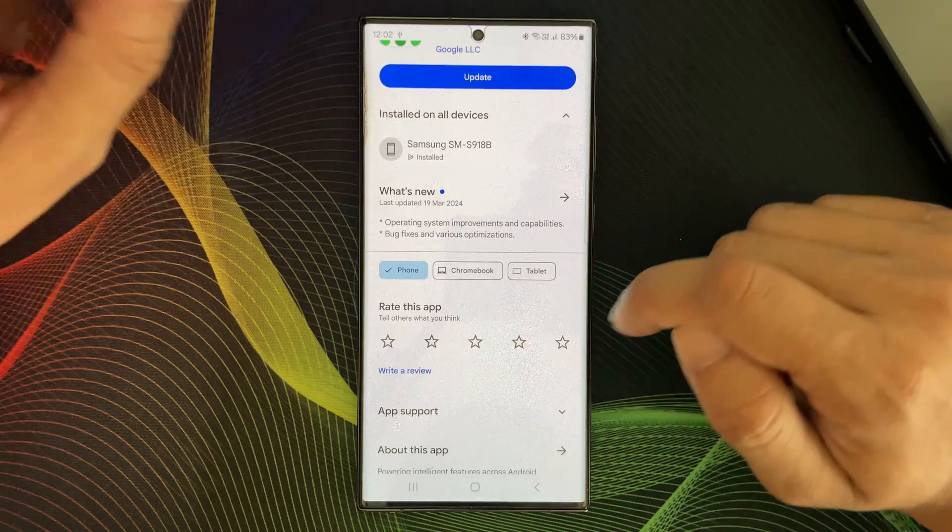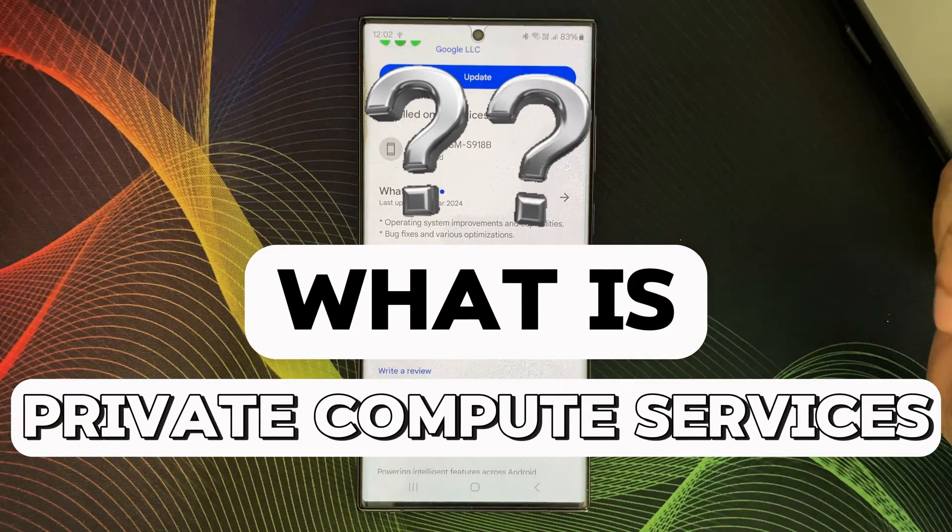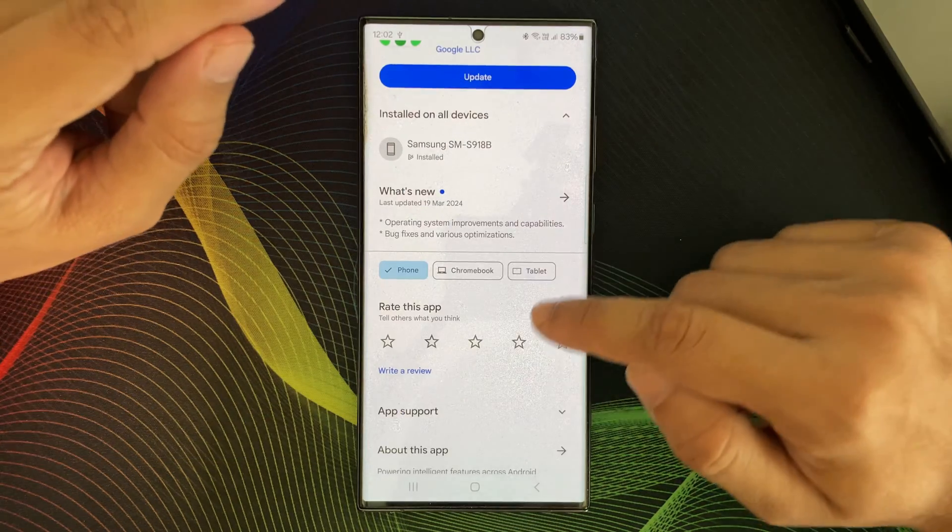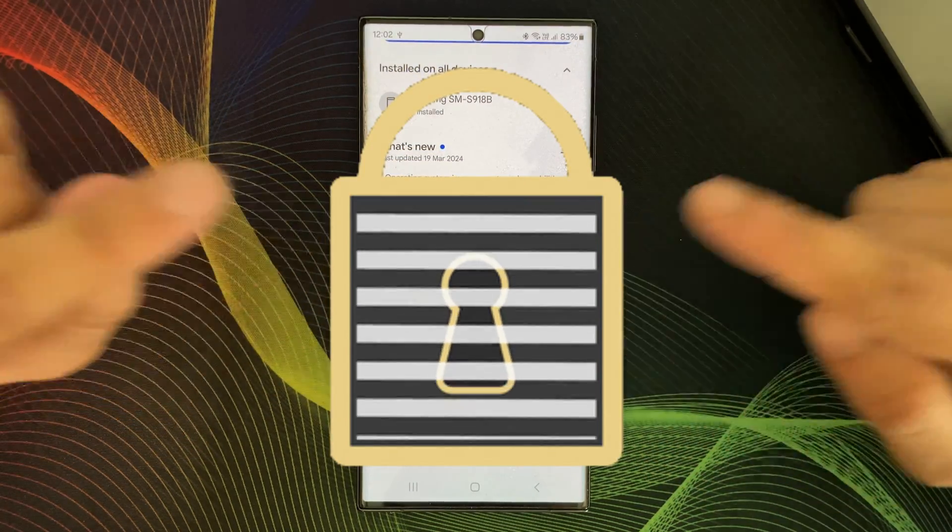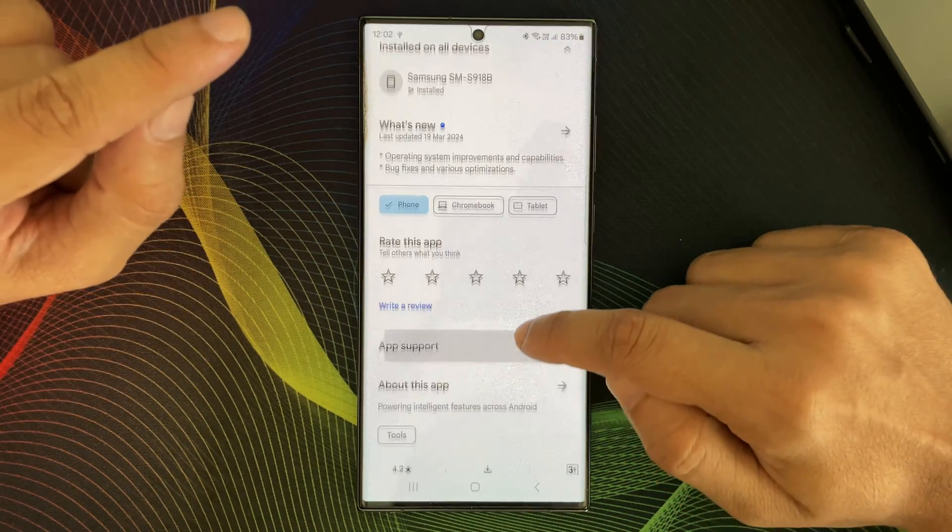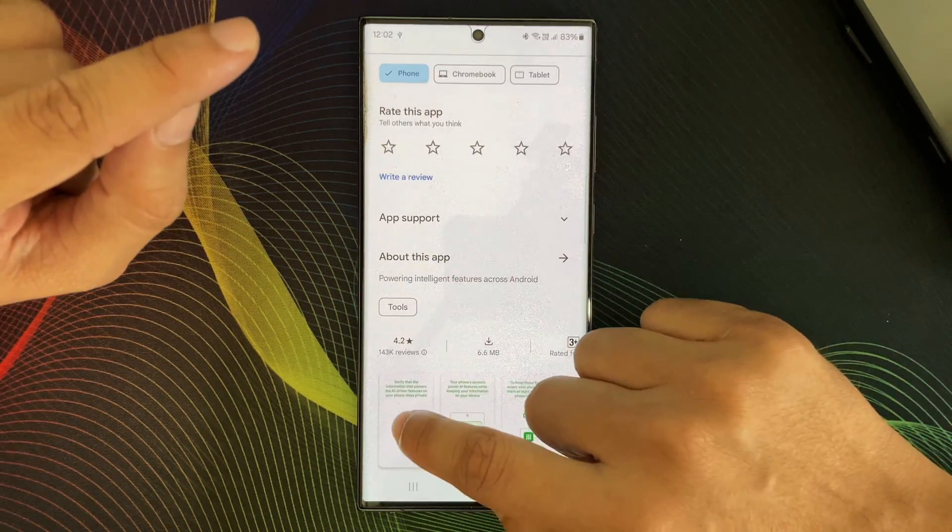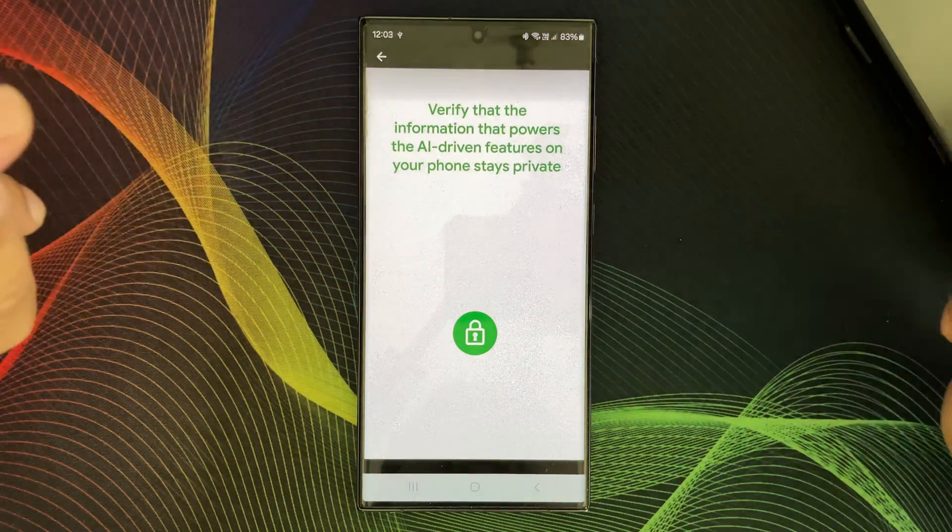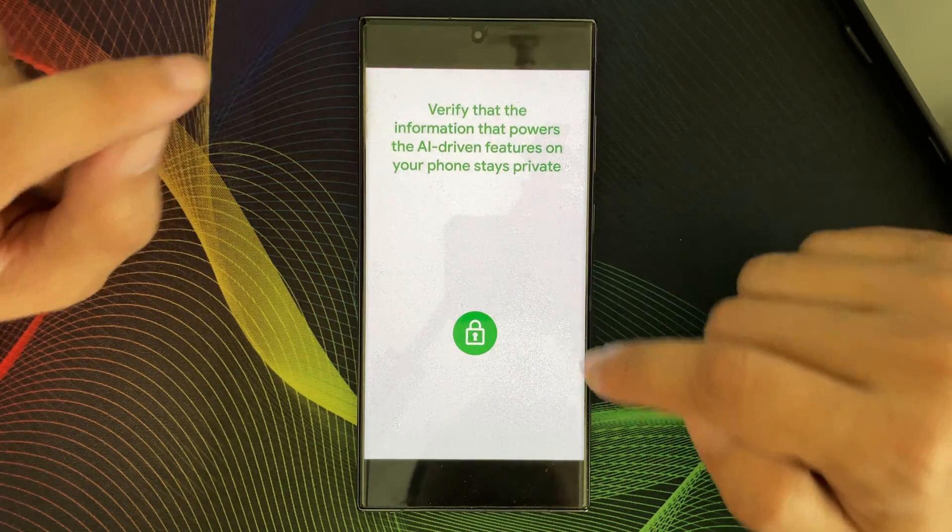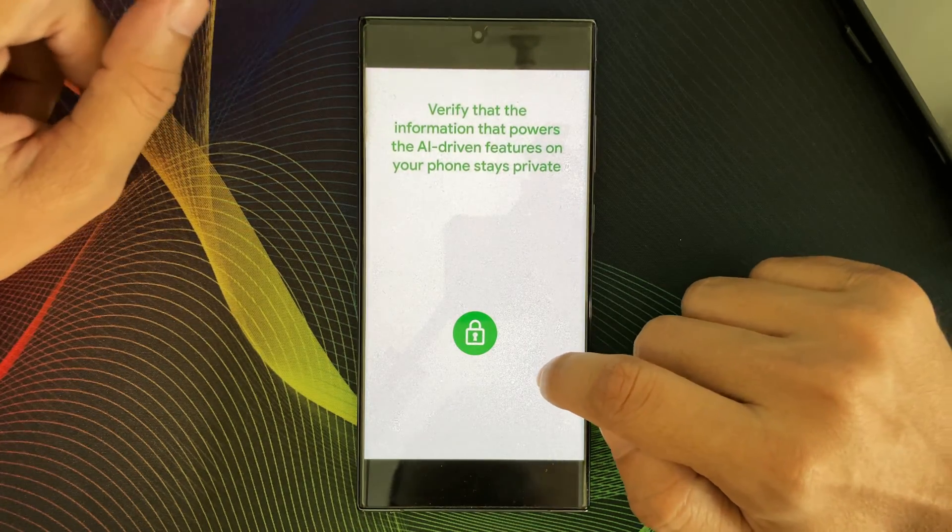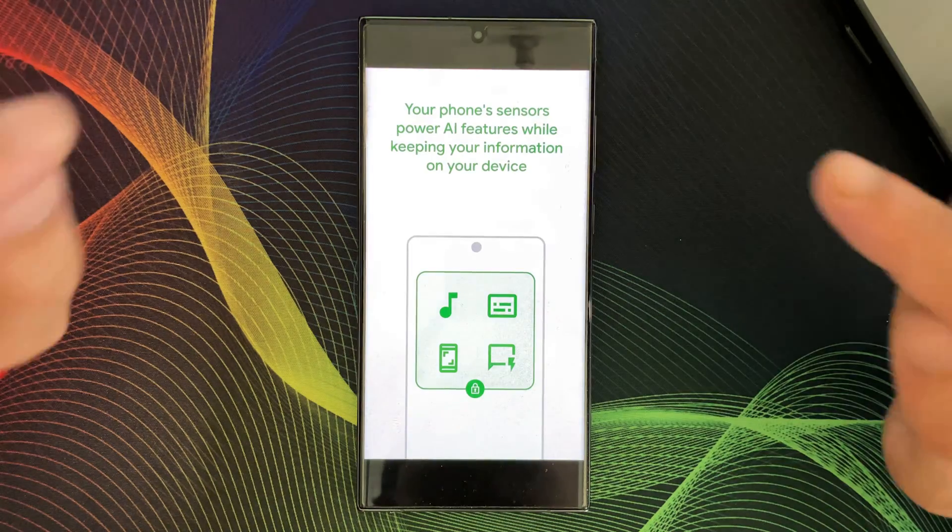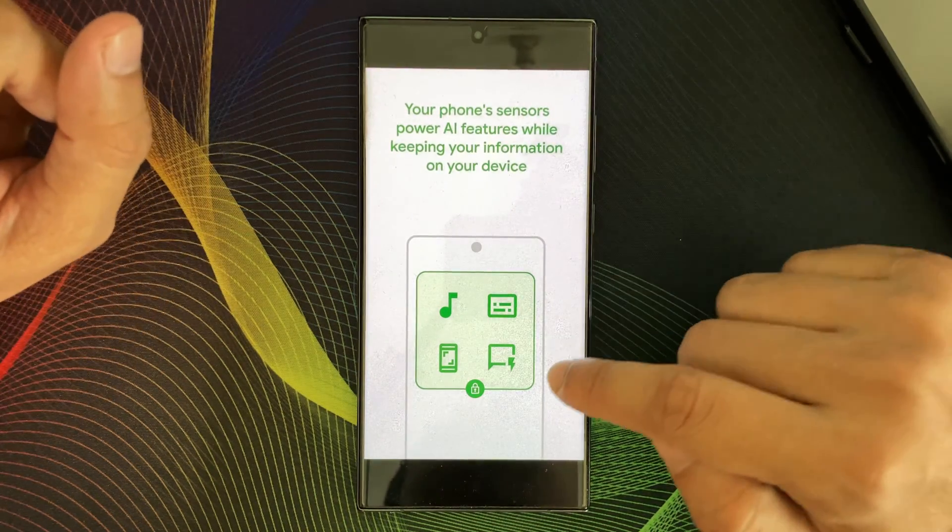So, what is Private Compute Service? Imagine a secure vault inside your phone. That's essentially the Private Compute Core. It's a completely isolated environment where certain features can process data without ever leaving your device.